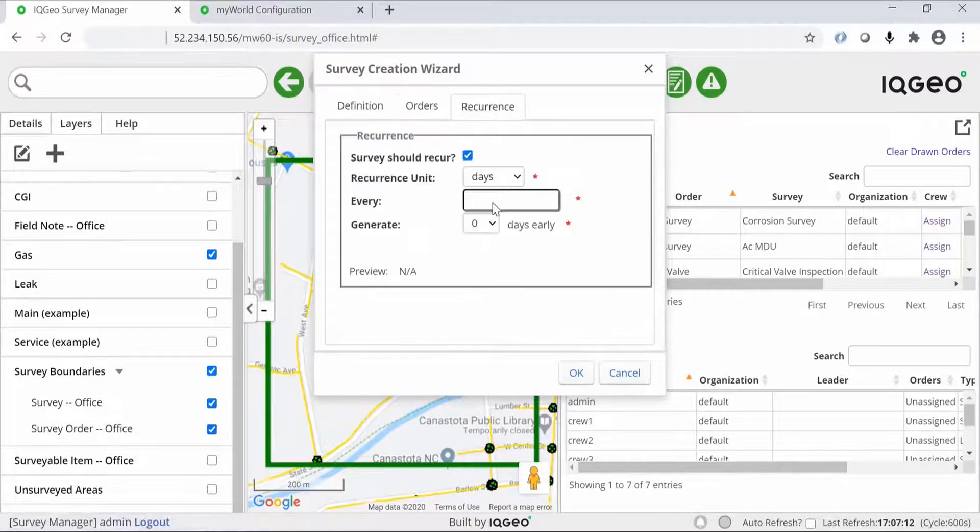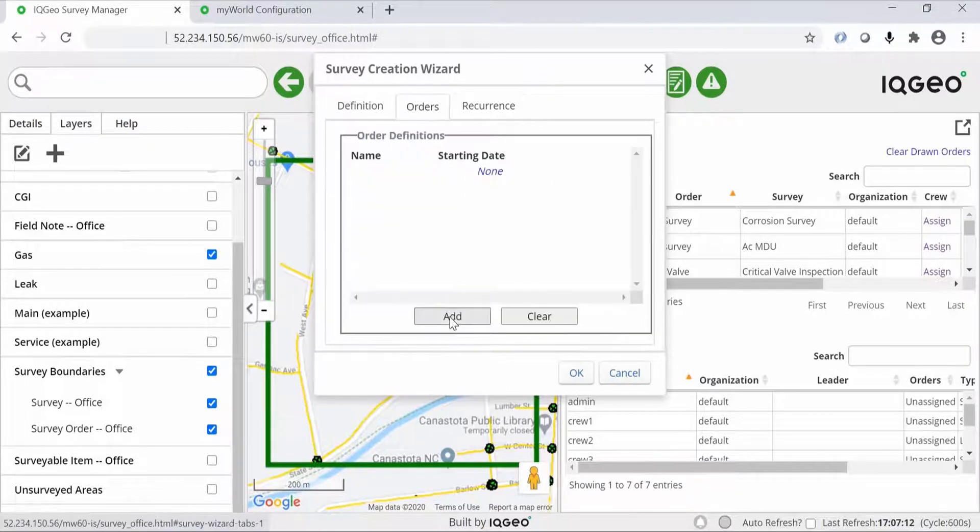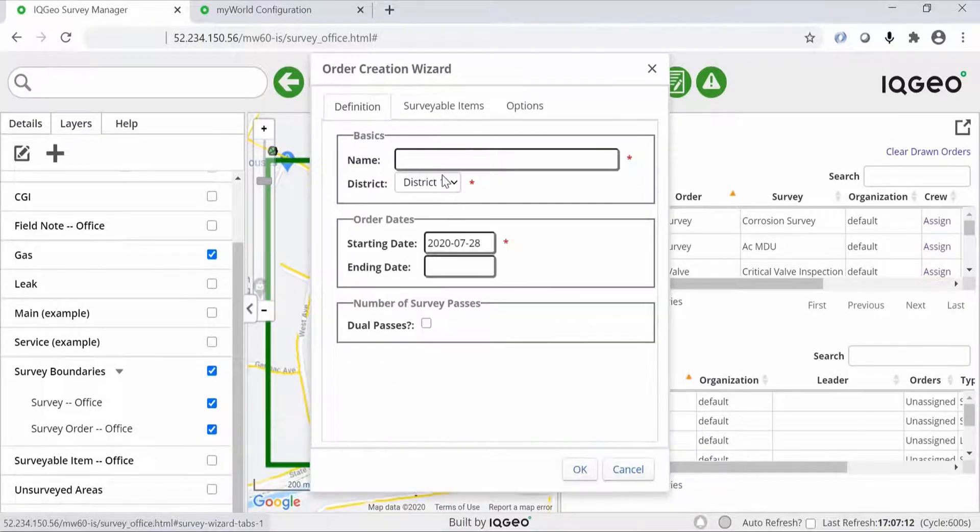Here is where you can set an end date and recurrence values if these are needed for your survey, and you can also set an end date for the recurrence value.